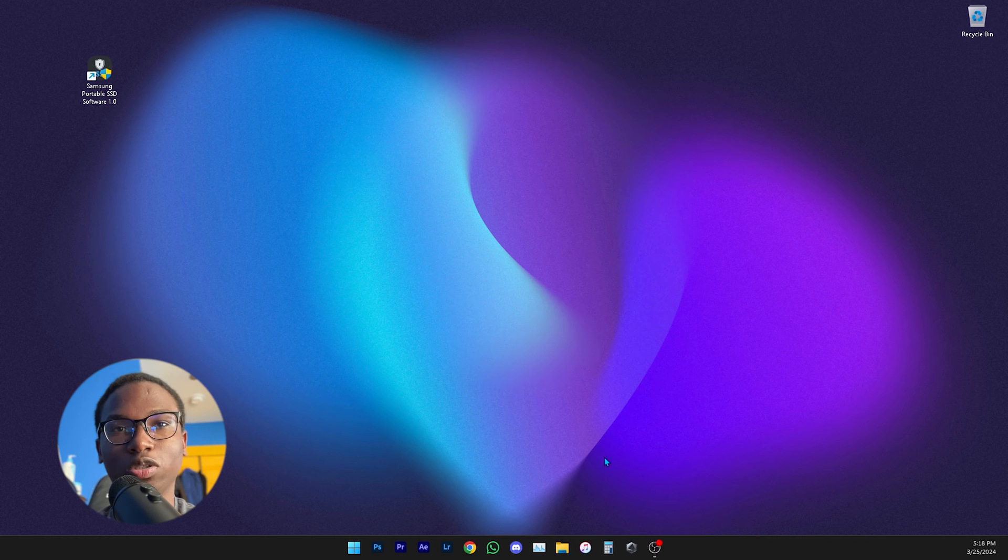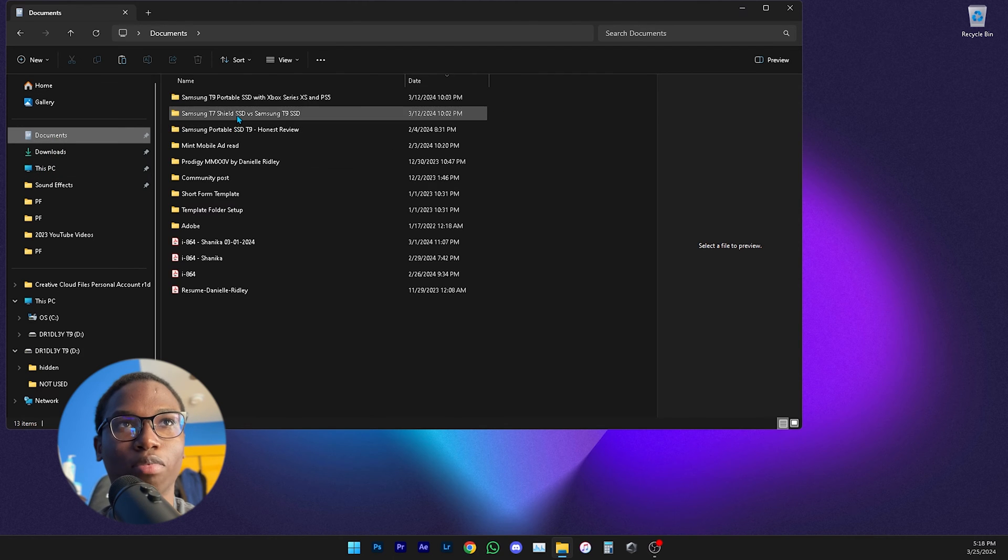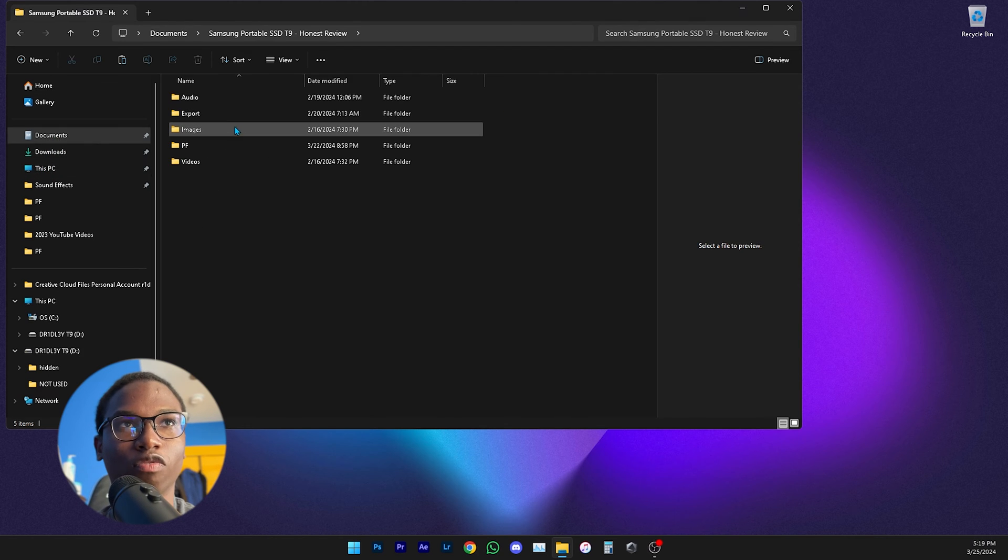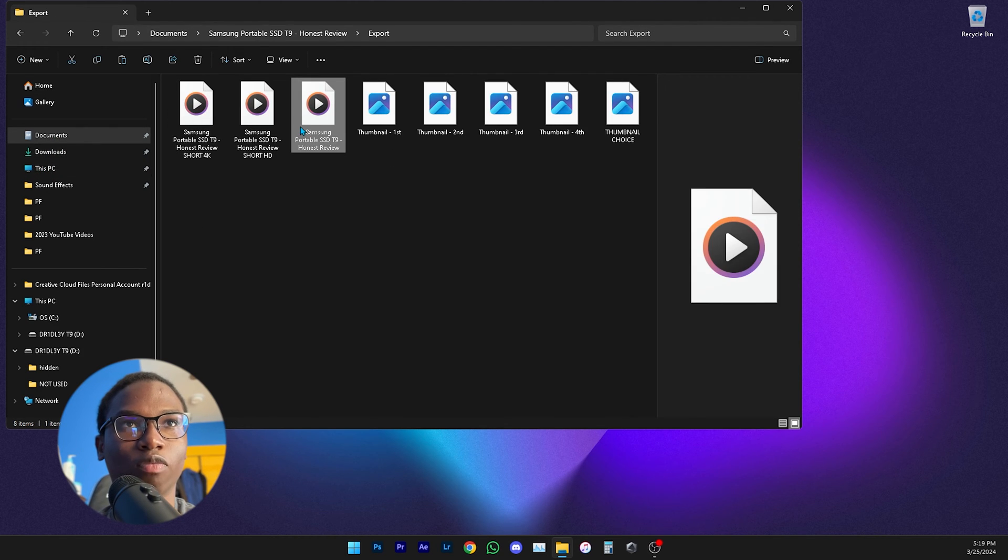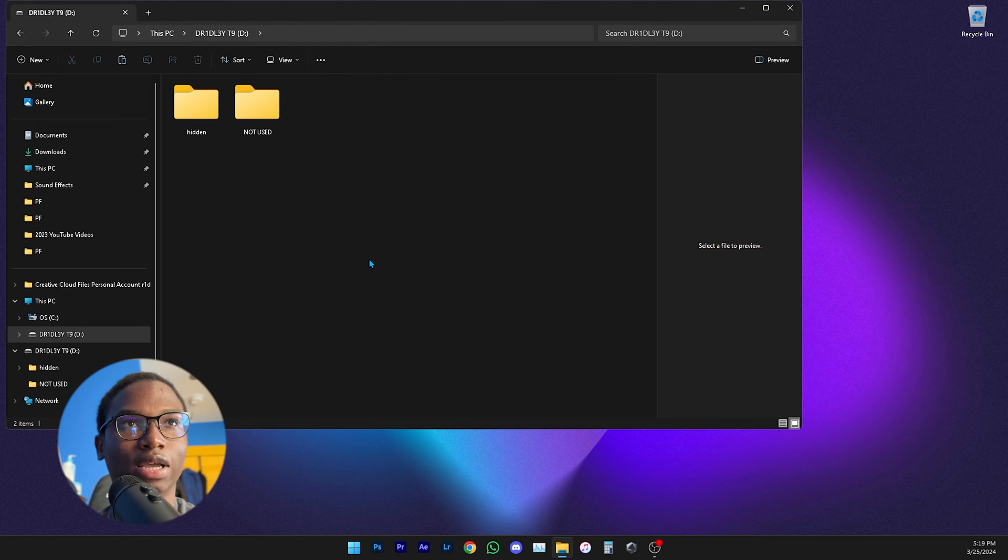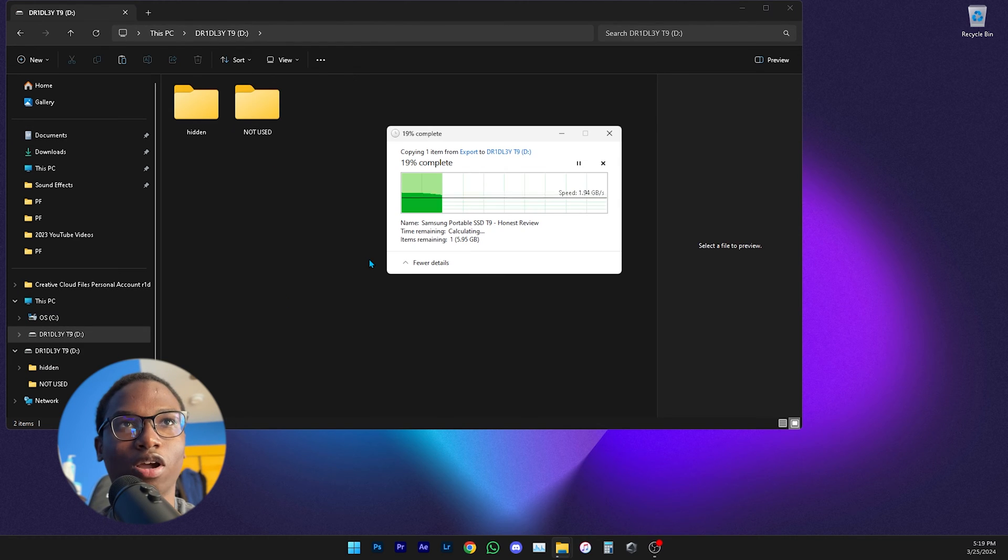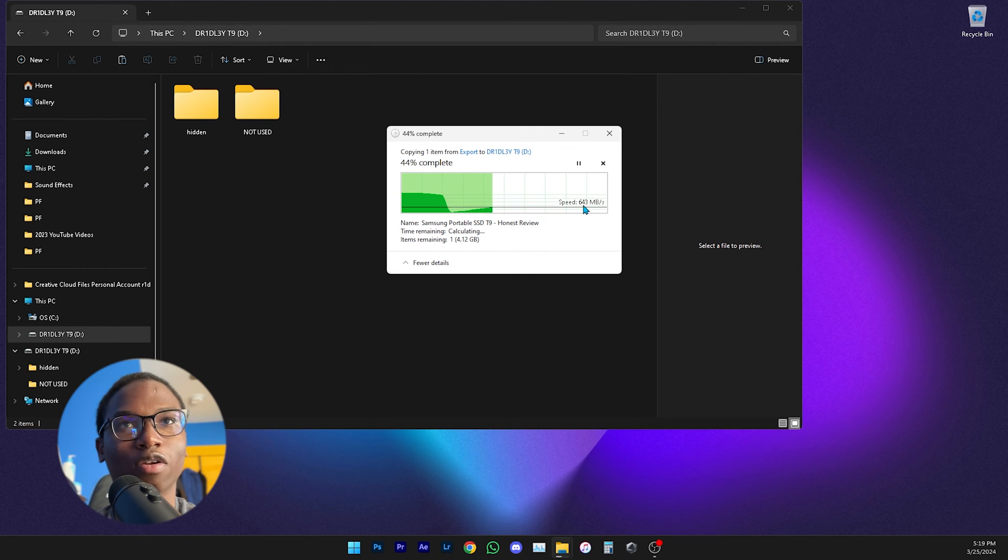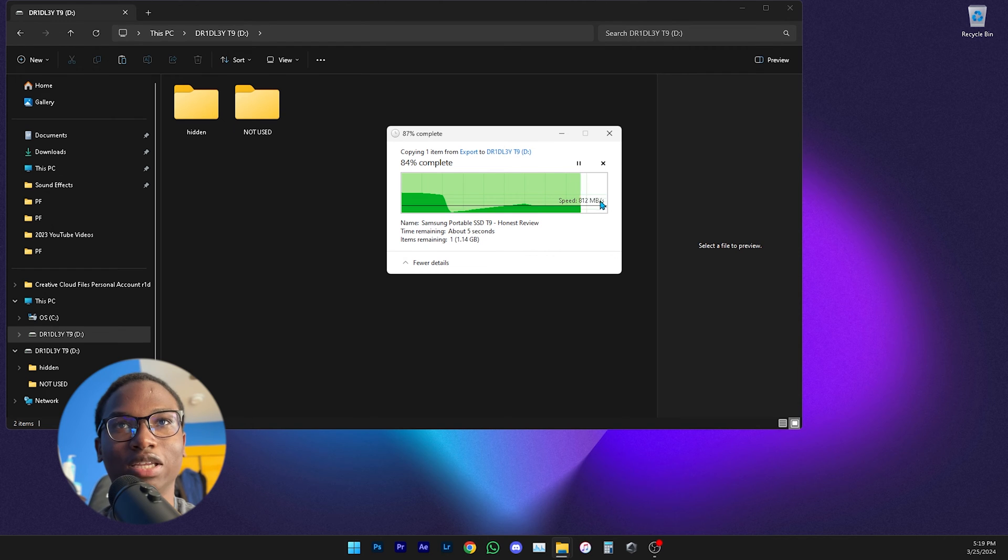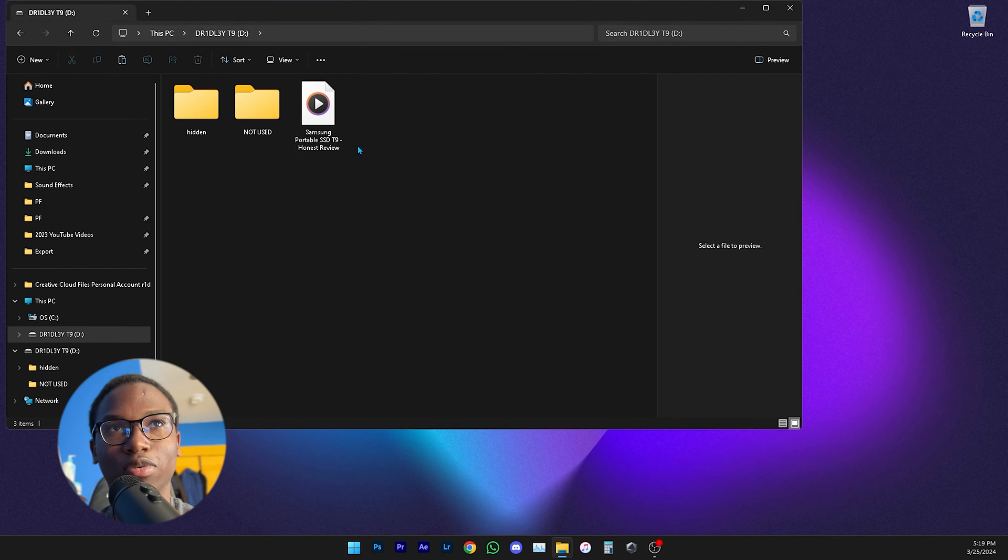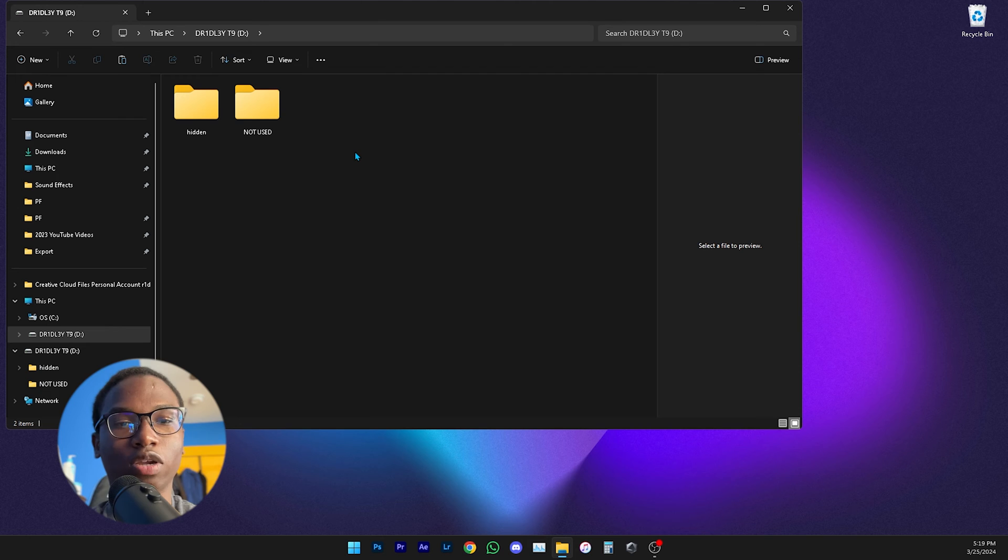So once you have that enabled, if you go here and try to transfer a project, I'm going to transfer one of my videos, one of my recent videos from my computer to the SSD and just see how fast that is transferring now. So I'm going at like 500, 600, 800, 900, almost a gigabyte per second.